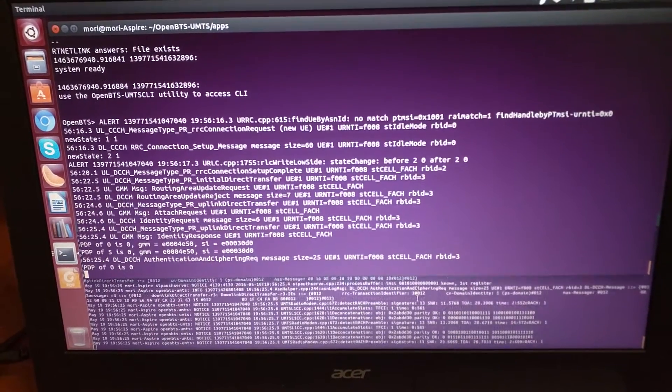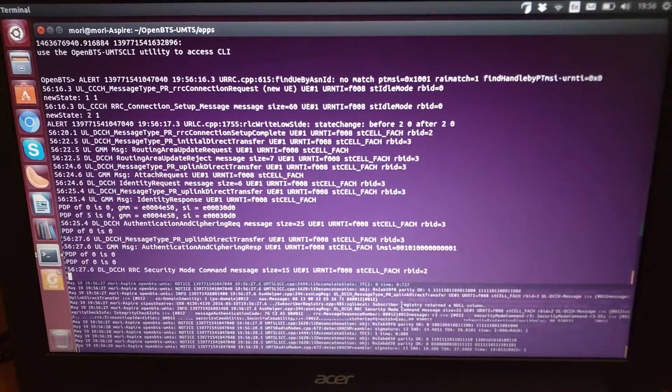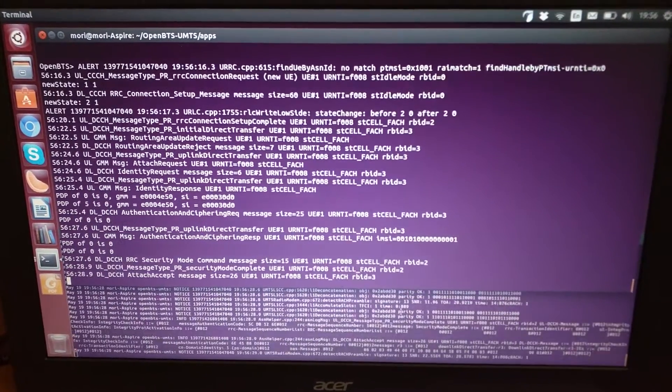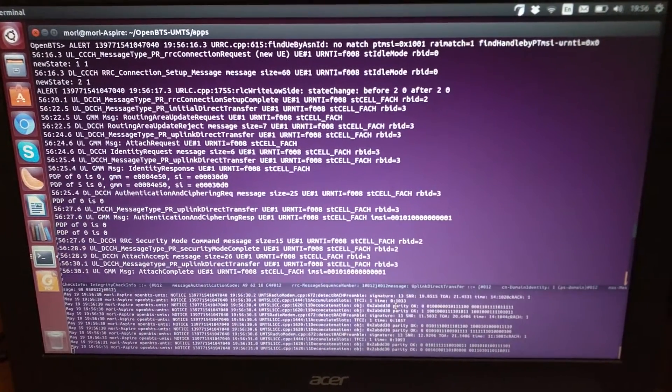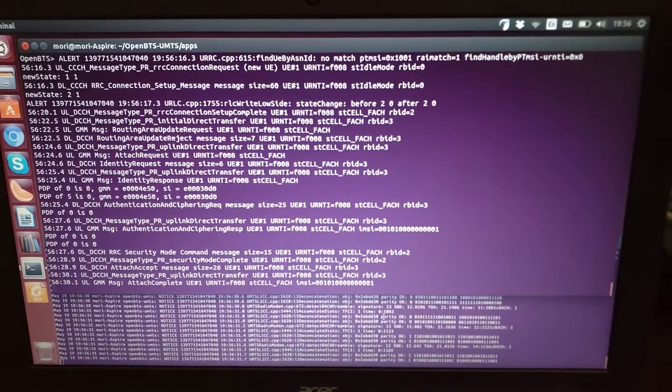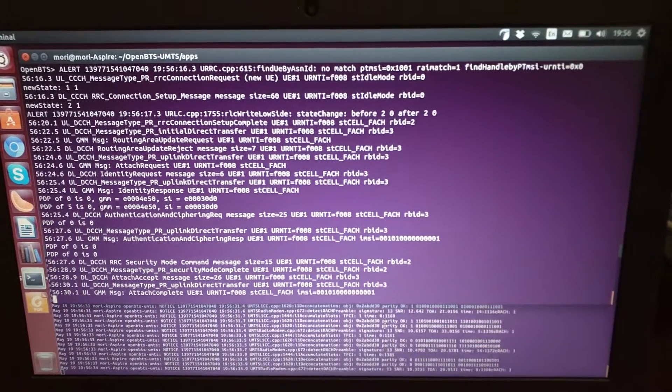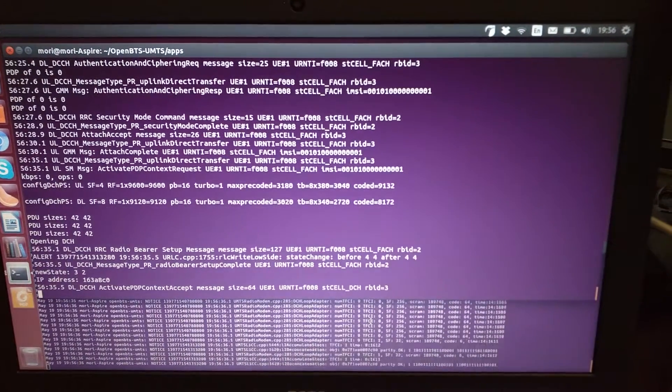You can see authentication, security, attach accept, attach complete. Now it should activate PDP context.